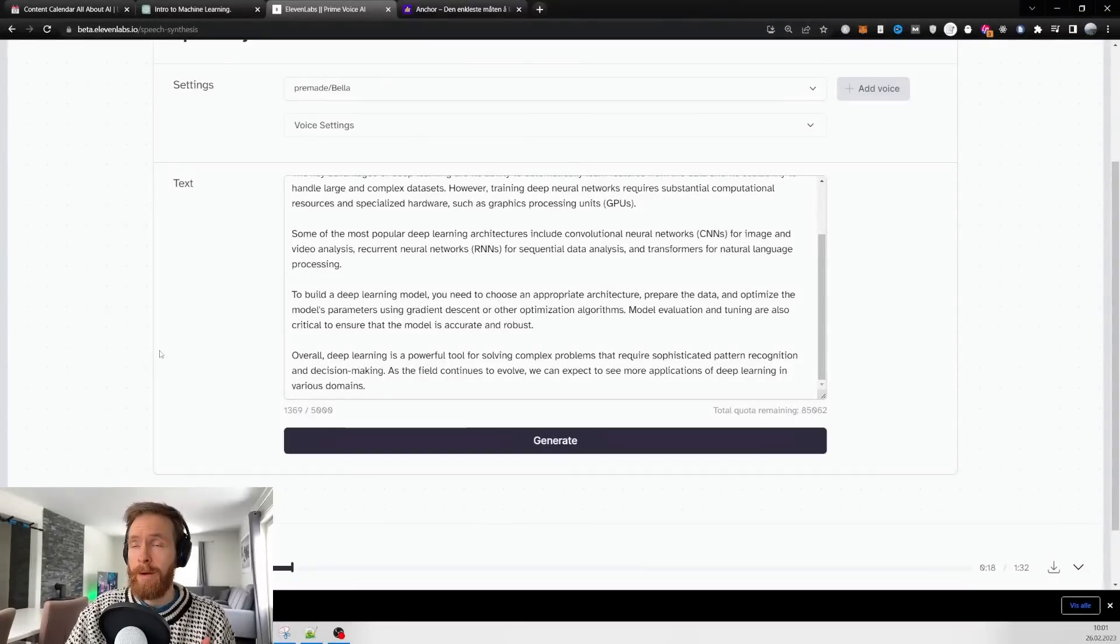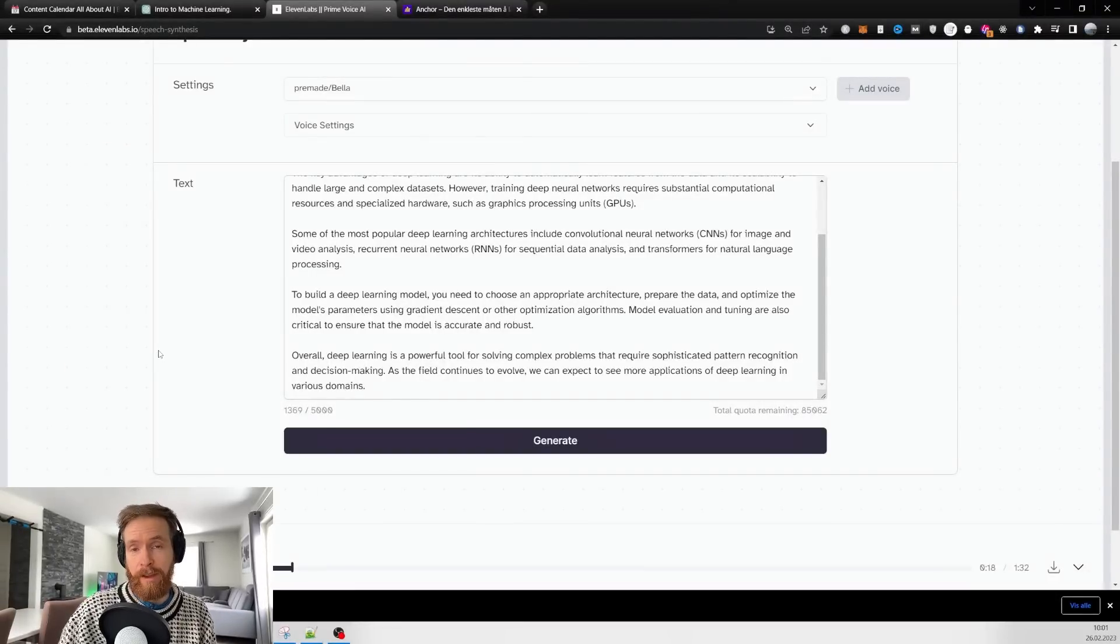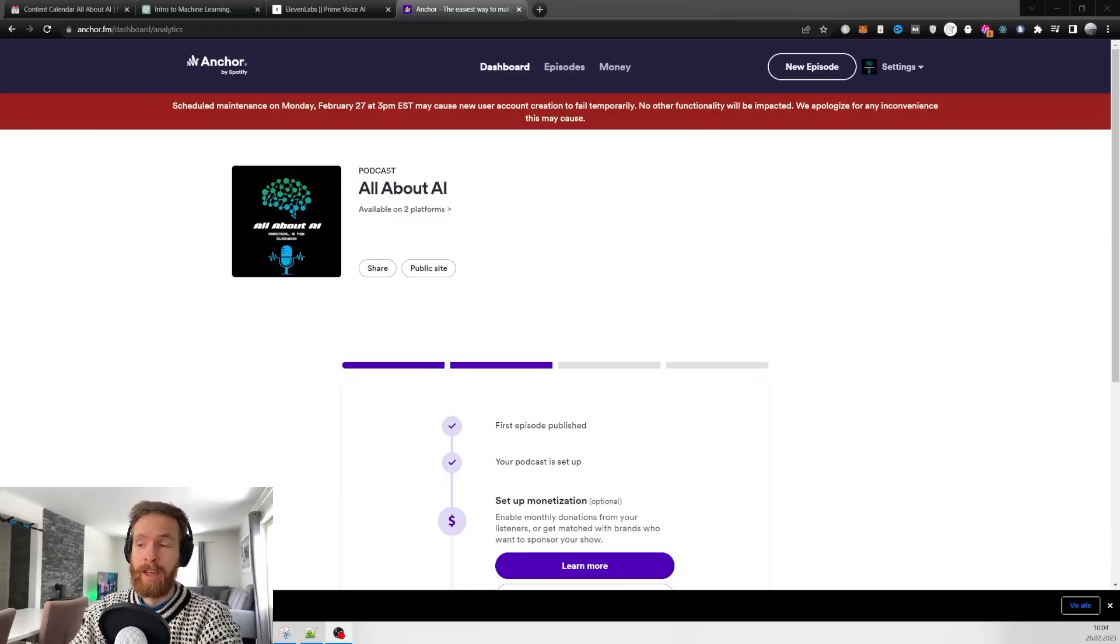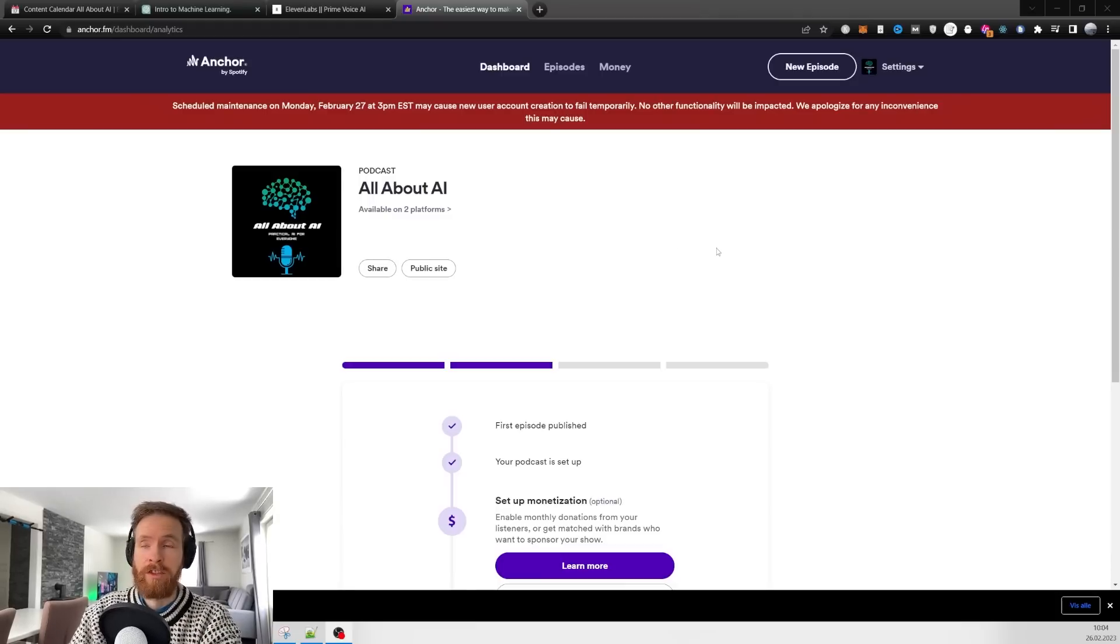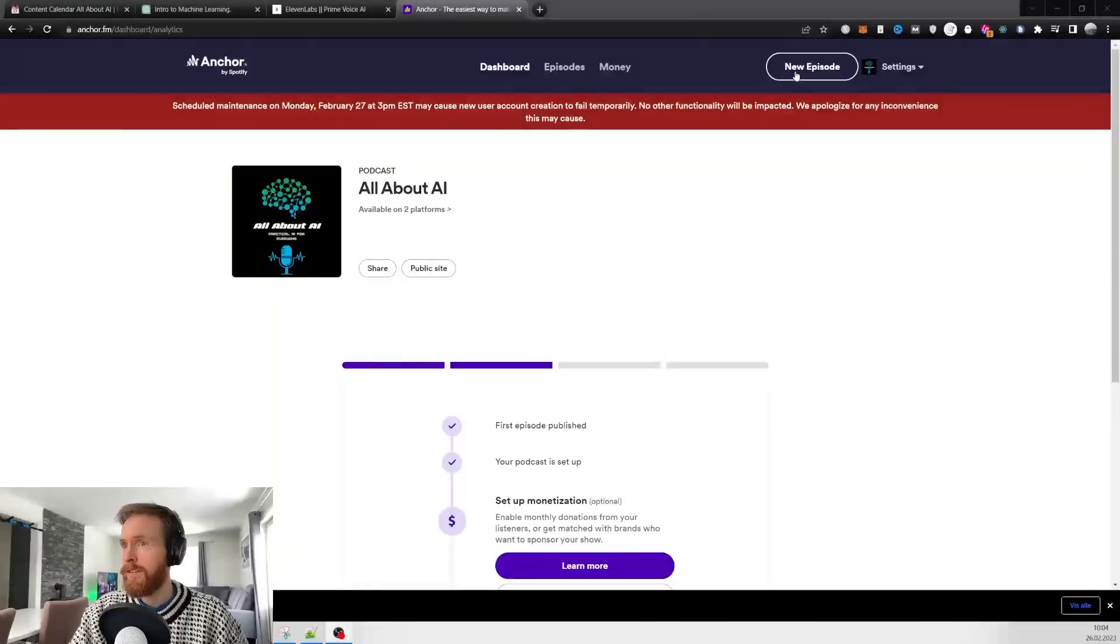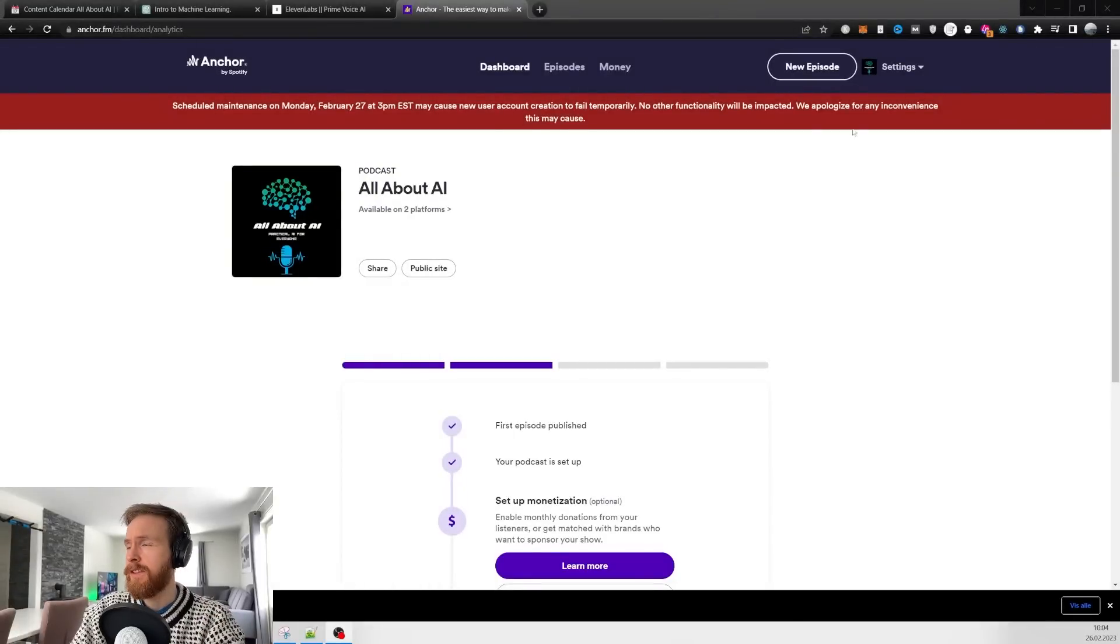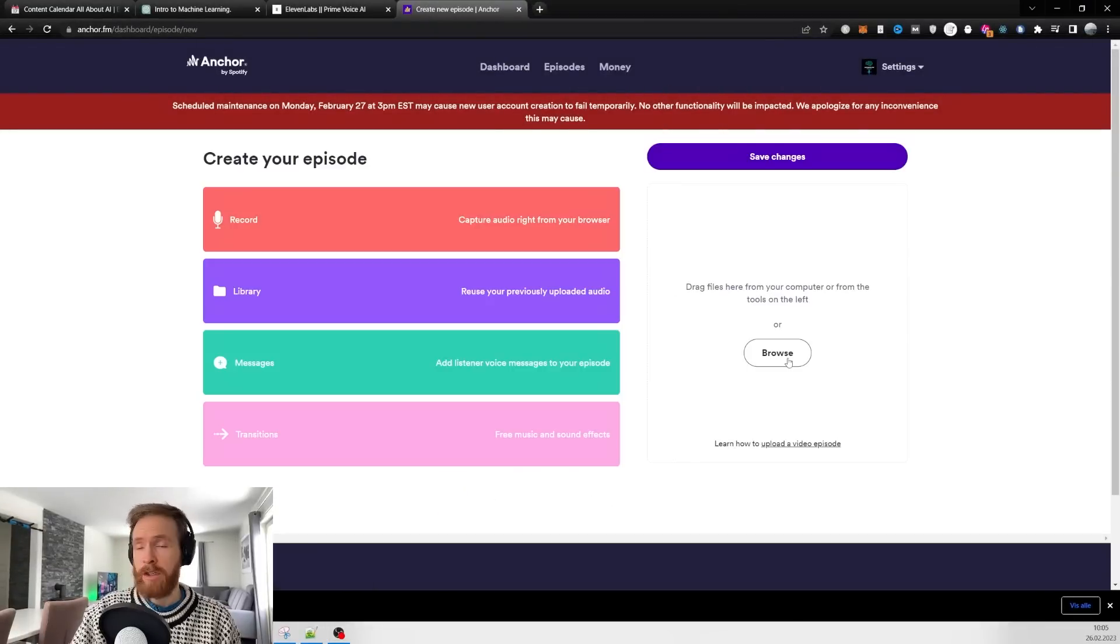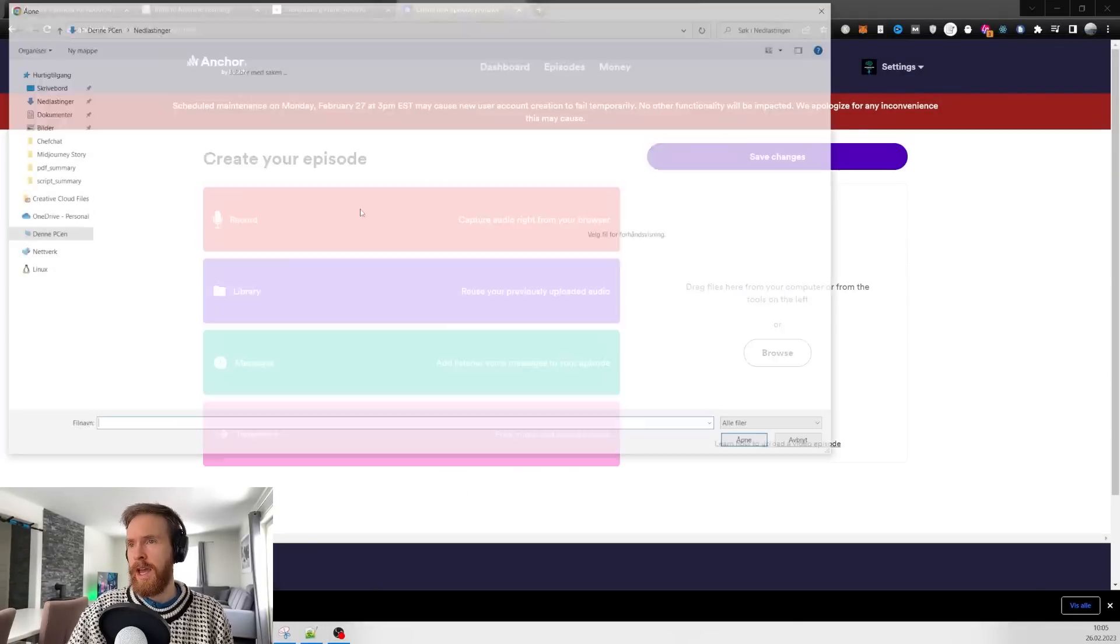Now let's head over to Anchor FM. If you don't have an account, you'll have to sign up, but when you have signed up it's very easy. You just have to create your podcast.